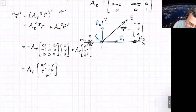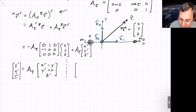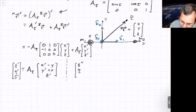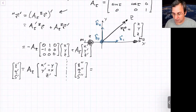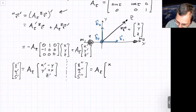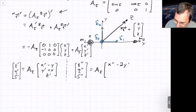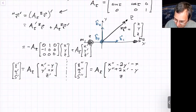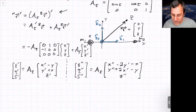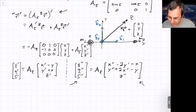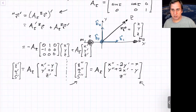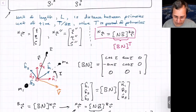Taking a second time derivative and using the same procedure, we get chi double prime, eta double prime, zeta double prime equals A_tau times (x double prime minus 2y prime minus x, y double prime plus 2x prime minus y, z double prime). So we've taken the left-hand side of the ODE for particle motion and written it in terms of rotating frame quantities, with A_tau out in front.